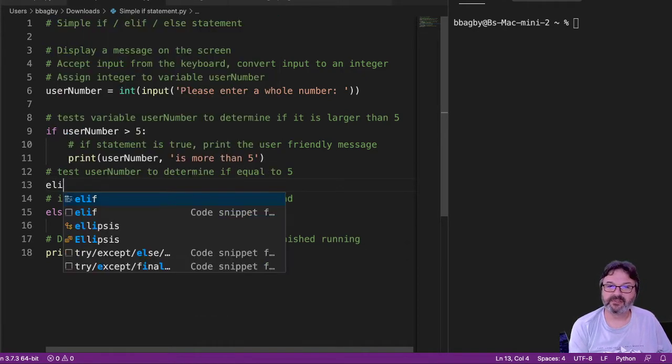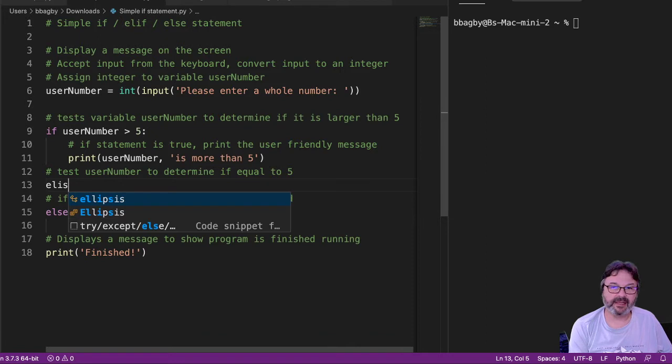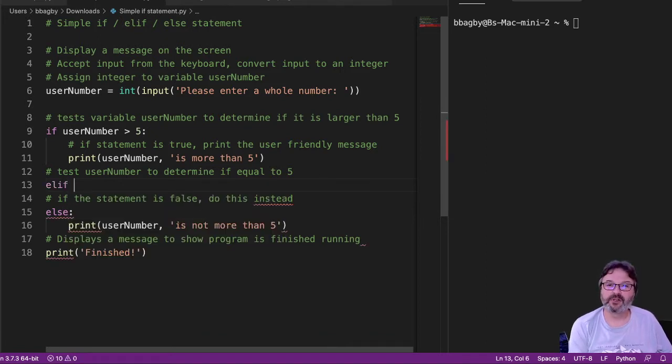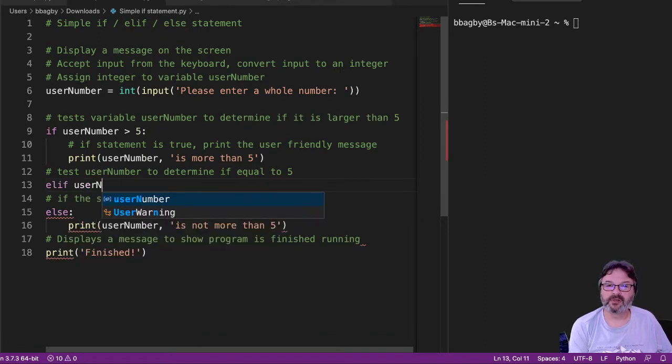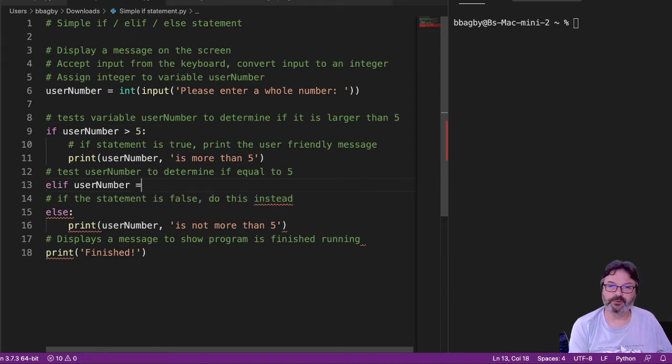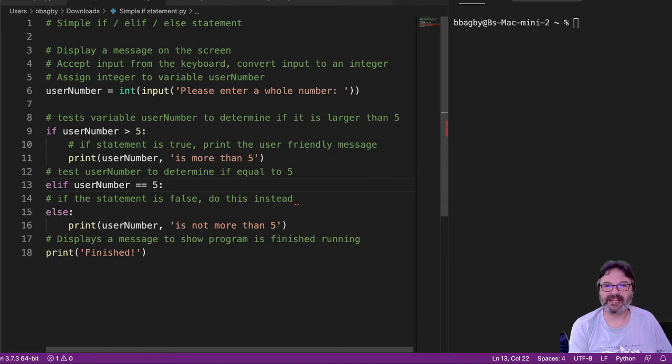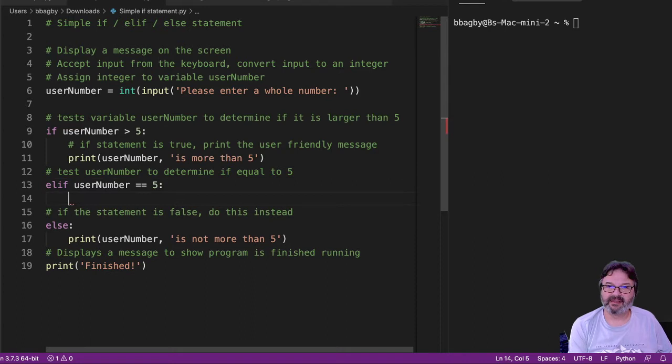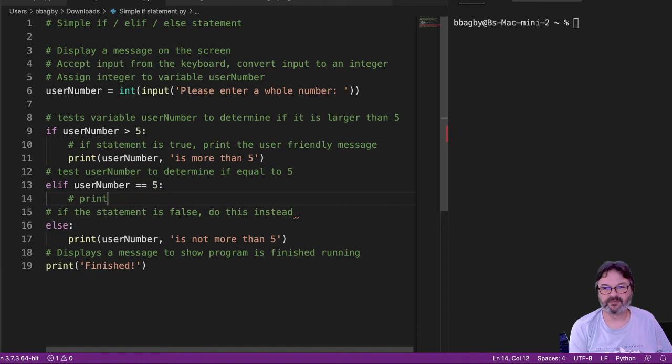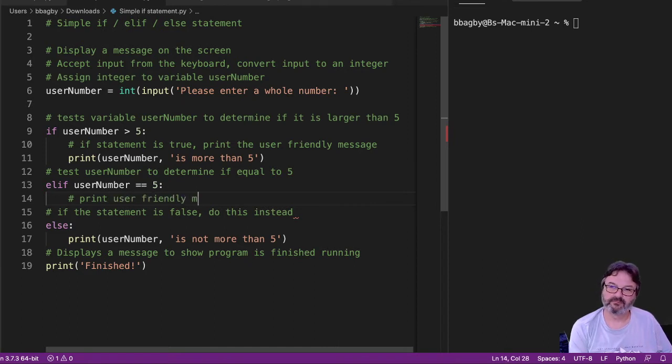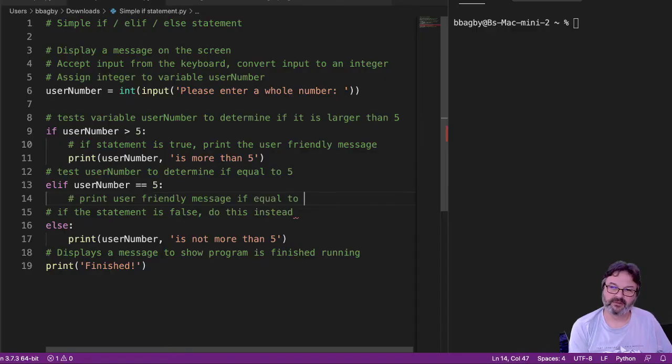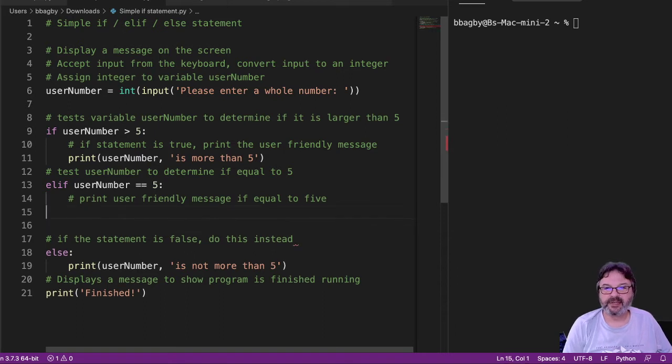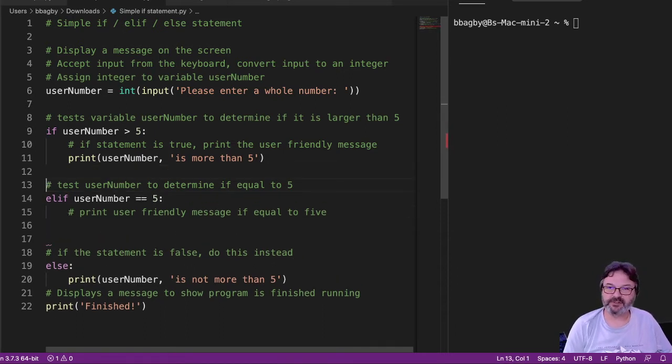And so we're going to start with an elif, elif, I can spell, I know I can't, elif, and it works just like an if, elif user number is equal to 5. Now remember, we have to use that double equal sign, right? Because a single equal is an assignment, double equal is equal. And if it's true, I want to print user-friendly message. Again, I want to make sure that I'm describing everything fully, because I'm going to add some white space to make it a little easier to read here.